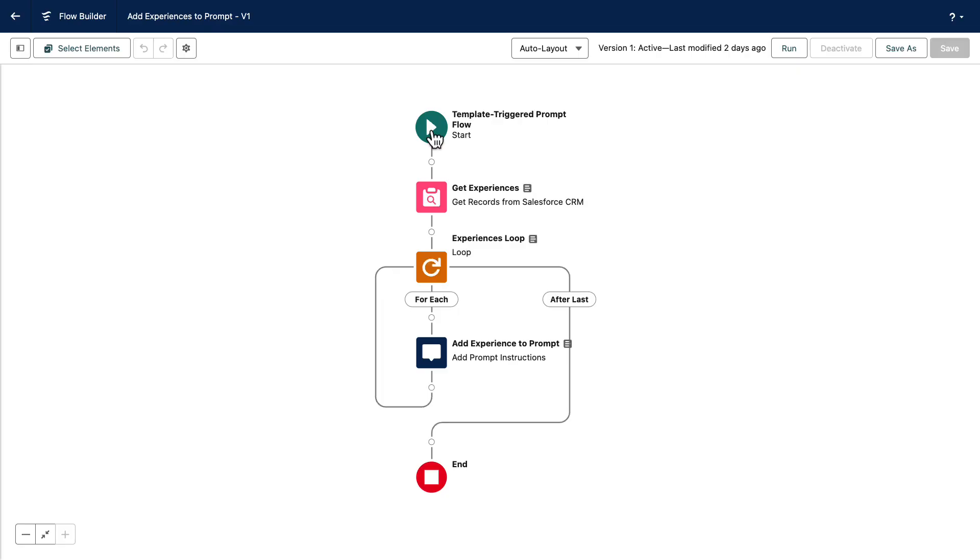And what if you would like to incorporate data from Data Cloud? That's possible thanks to Data Cloud enrichment. With this feature, you can incorporate fields and related lists from contact or lead coming from Data Cloud. Note that incorporating data from DMOs and data graphs is being developed and will be available soon.